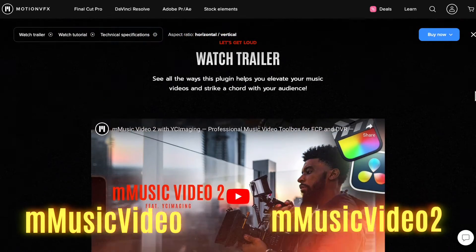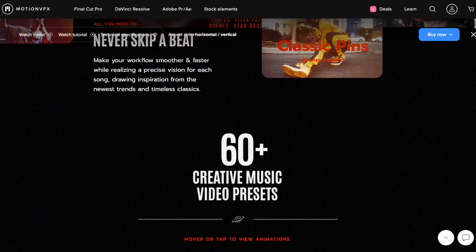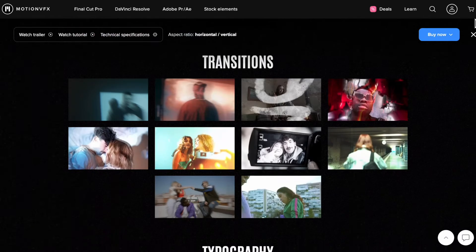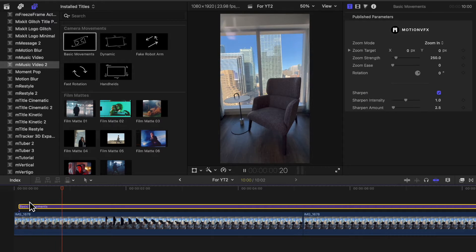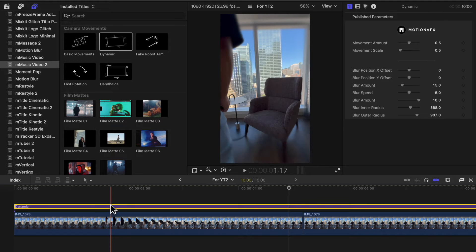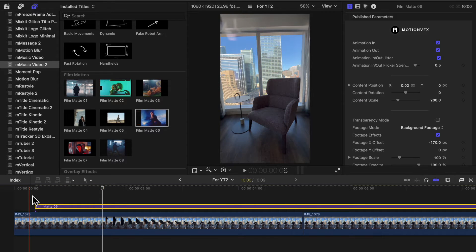The first one is called M Music Video and M Music Video 2. They're both packs made by Motion VFX to help enhance and elevate your music videos, but I use them for regular edits and even regular YouTube videos. The one I use most is M Music Video 2. As you can see, there's a lot — from camera movements to film mats to overlay effects, photos, slideshows, and text pop-ups. The ones I use most are Basic Movement, where the camera just kind of moves in, and Dynamic, which makes it look like the camera is moving all around — it adds movement to your static shots. They also have some really cool film mats I use quite often.